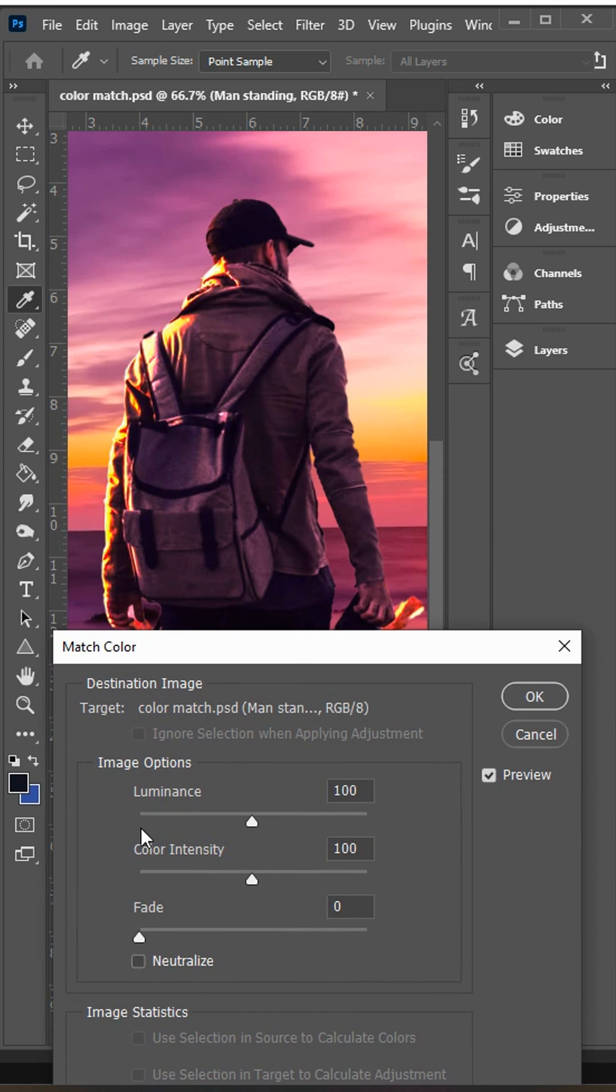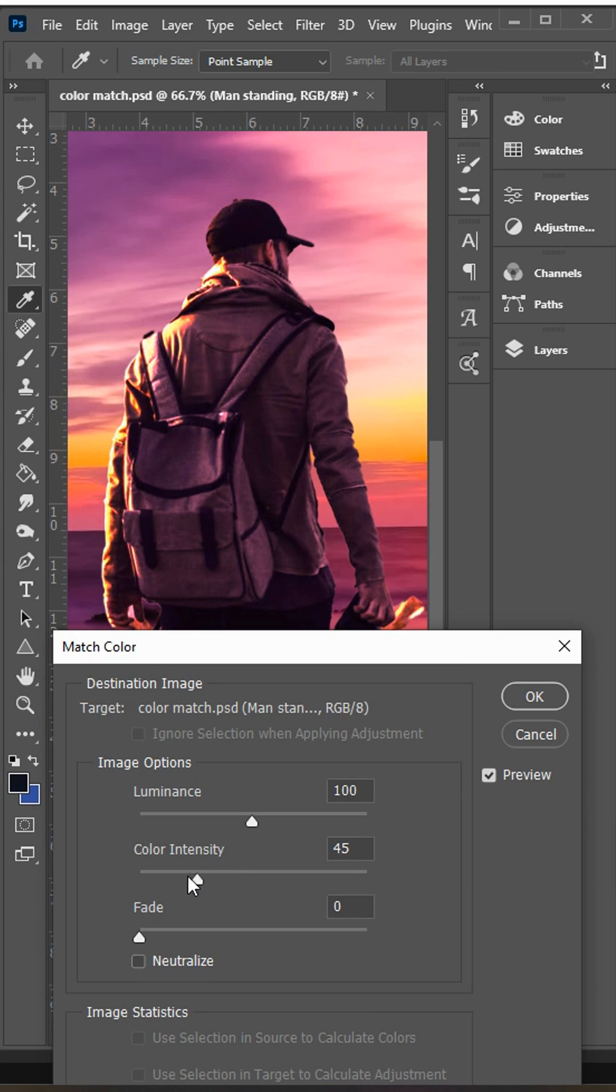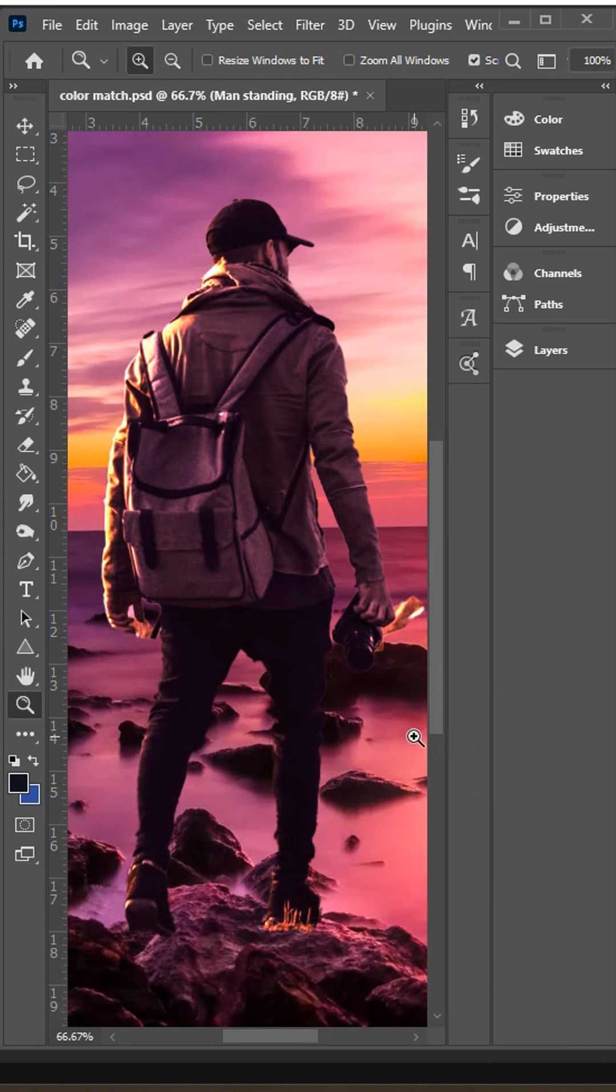But you can adjust this further by playing around with the image options. The colors are quite intense on the left hand side so I'm going to decrease this so it's a bit less intense and now it's blended in a bit more. Then click OK and just like that we've matched the colors with Photoshop.